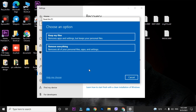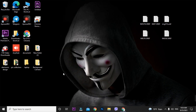You will again have an option: Keep My Files or Remove Everything. Here you will choose Remove Everything, because if you keep the files then the temp files or remaining files of that ransomware will remain on your PC and you could get that attack again in the future. Also, you cannot recover the data this way — so just click Remove Everything.